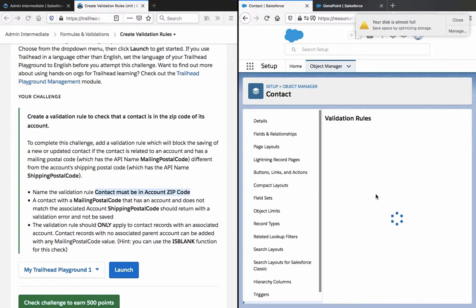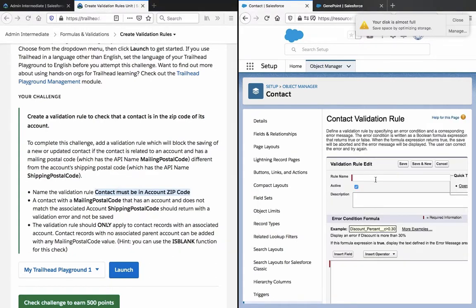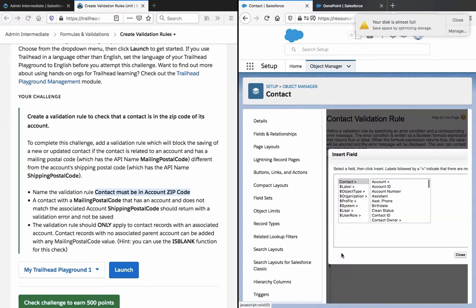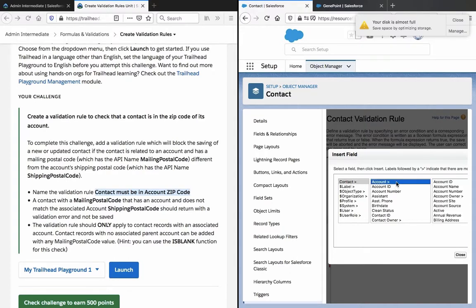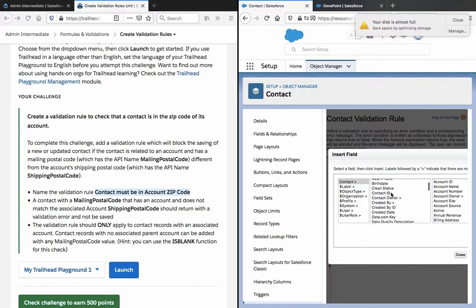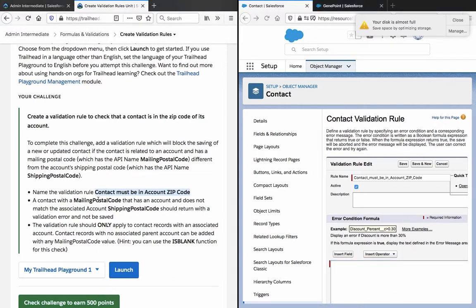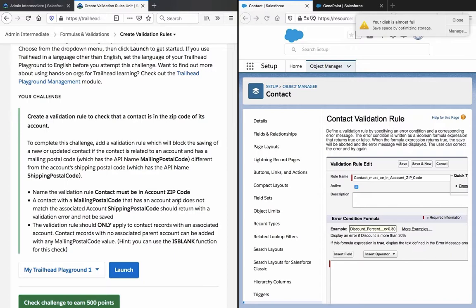So validation rule, new. So contact with a mailing postal code that has an account and does not match the associated account shipping postal code should return as a validation error and not be saved. So let me think about this a little and come back.